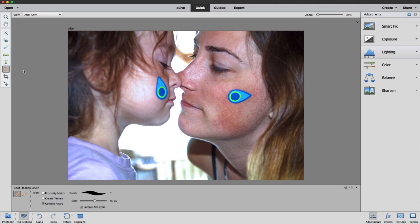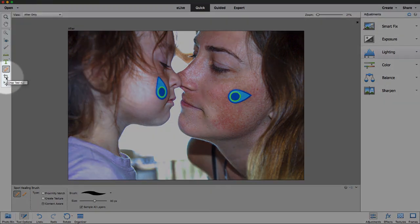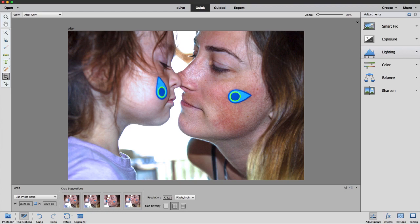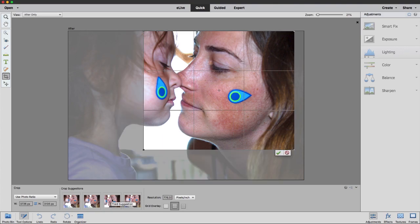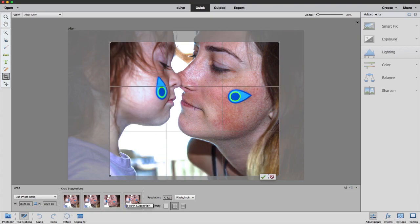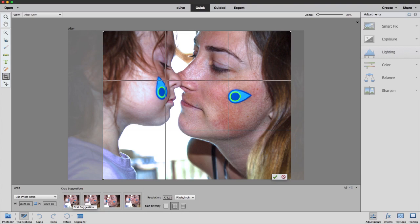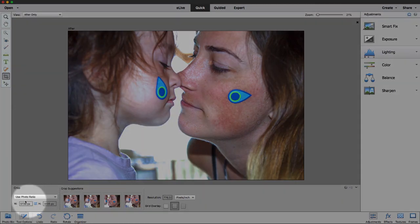The final tool I want to talk about is the crop tool. Cropping your photo is really important — go ahead and click on the crop tool. One of the things you're going to notice in Photoshop Elements is down here along the bottom in the tool options, we have something called crop suggestions. This is a really powerful feature where the software will analyze your photo for lots of characteristics — it'll look for faces, eyes, smiles, and objects in the background — and then use artificial intelligence to figure out the best crop. You can hover over any of these crop suggestions and see what it's suggesting, and there are a whole bunch of composition rules it knows about.